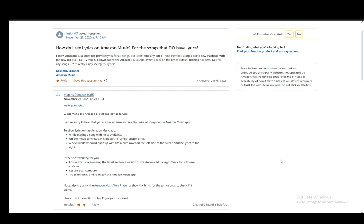As you can see within the original post itself, there are not lyrics for all songs on Amazon Music. Only a select number of songs has lyrics, so you can't find it on every single song.